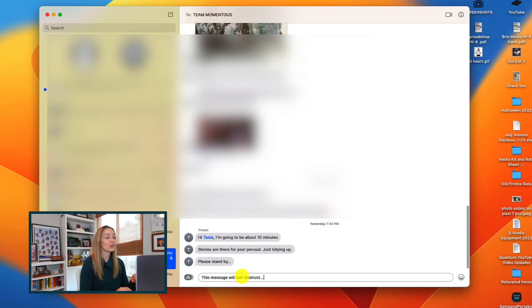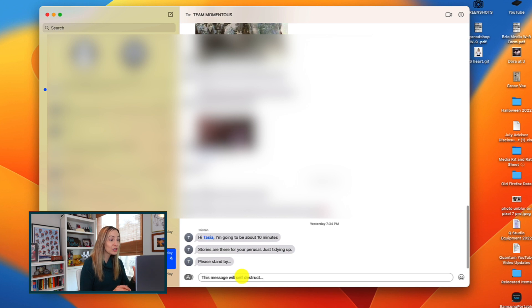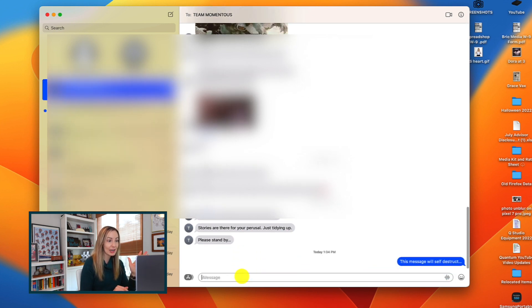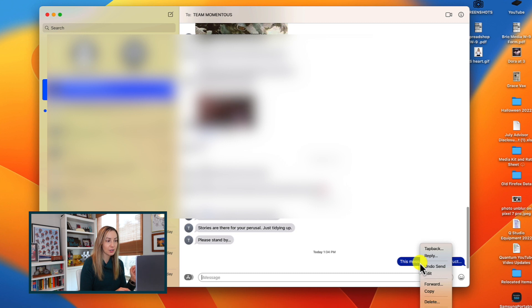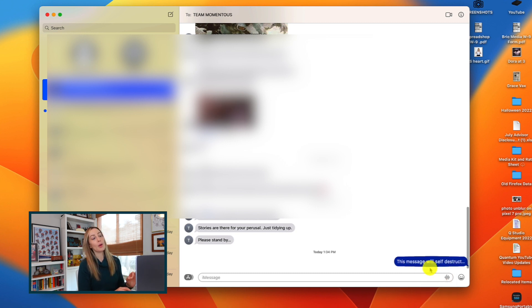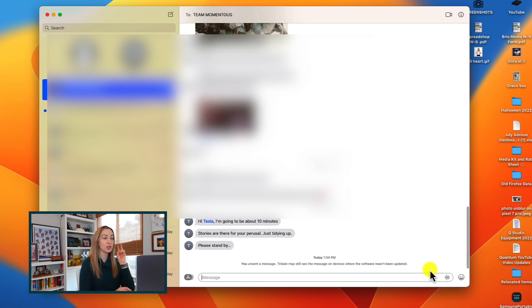But moving on, and you probably know where this is going, you can now also undo send on messages as well, just like we can on iOS 16. So in messages, once you've sent that message that you want to retract, just right click on the message and click on undo send. You're going to have this option for up to 2 minutes, by the way.